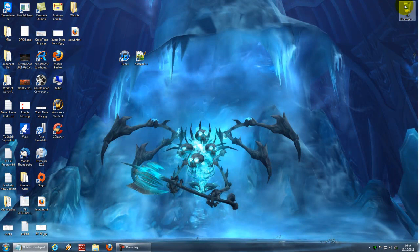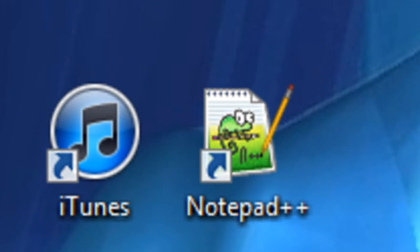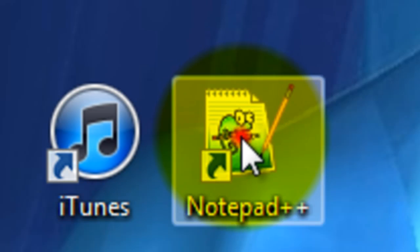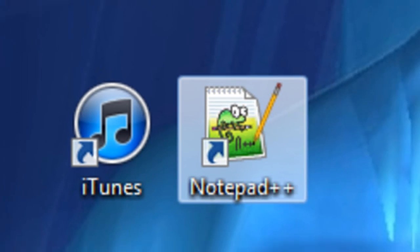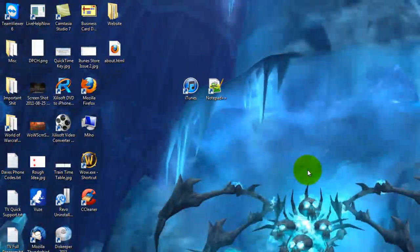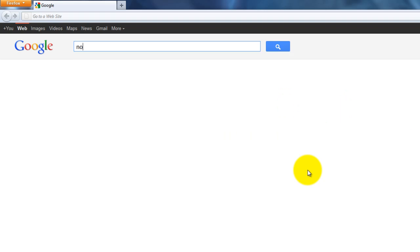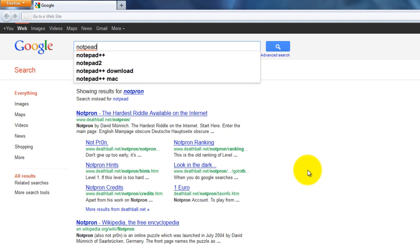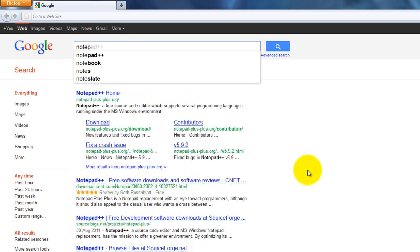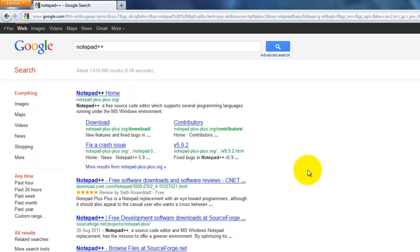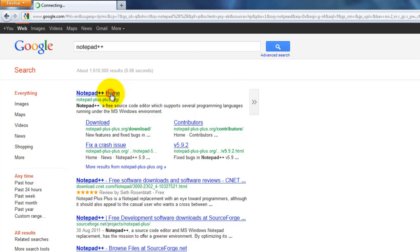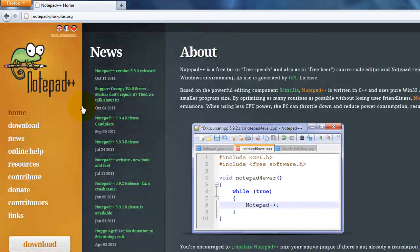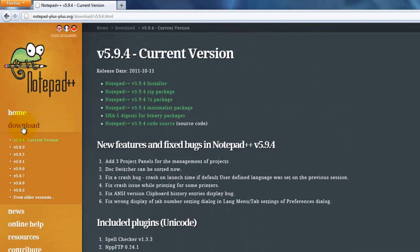Now to start off, you're going to need to get Notepad Double Plus. To do that, open up your browser, go to Google and type in Notepad++. Click on the first link that comes up. It will be this one here. Choose Download. Select the latest one.